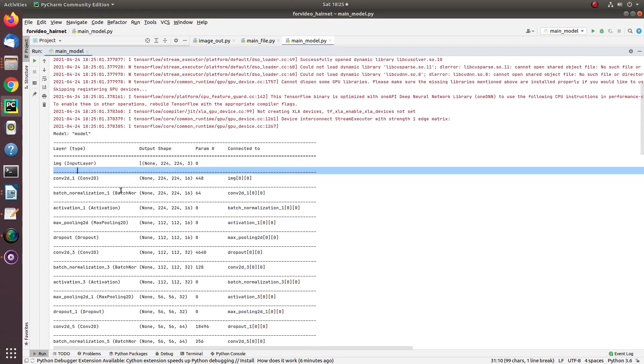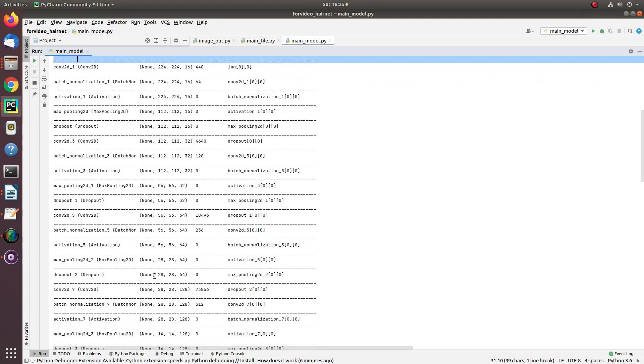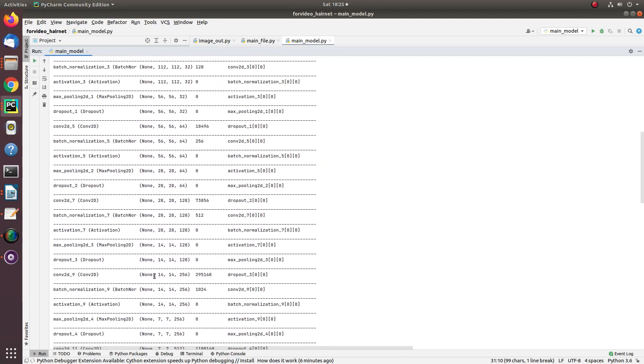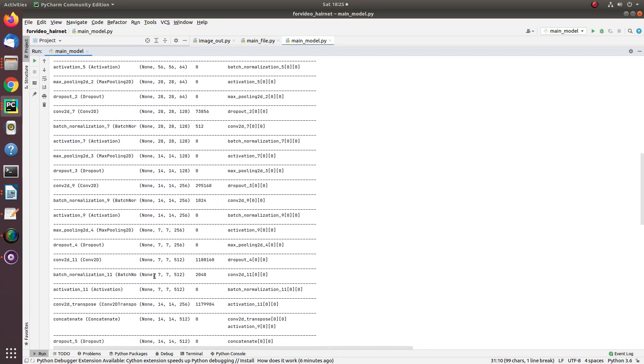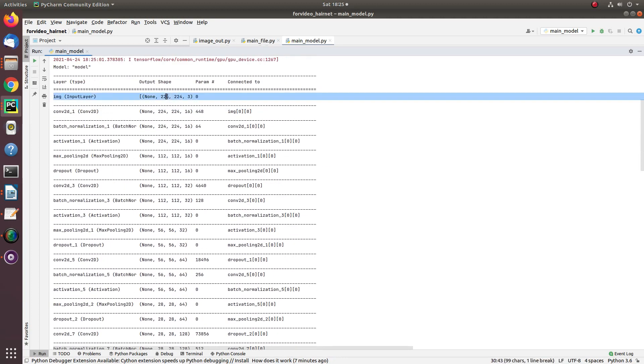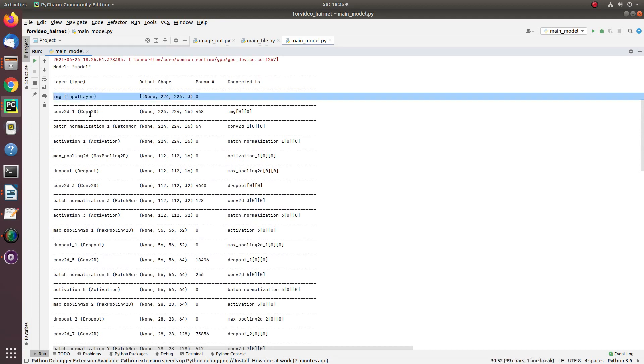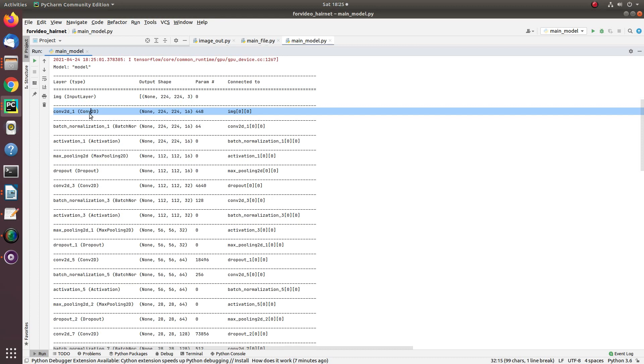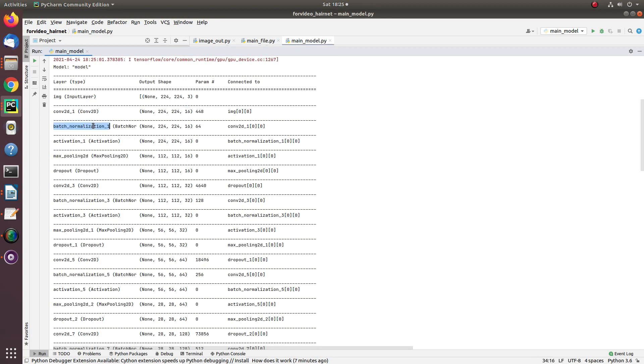This model contains a total of 11 convolutional layers for downsampling and the same for upsampling. First, my input image shape is 224 by 224 and number of bands is 3 RGB bands. Move to our first convolutional layer, number of filters I used is 16, then the process of batch normalization.